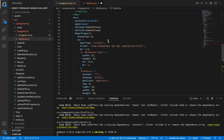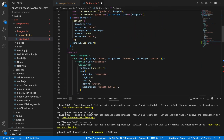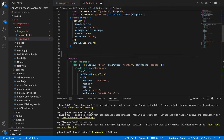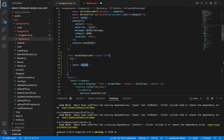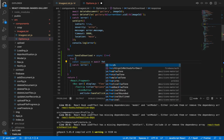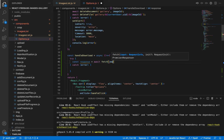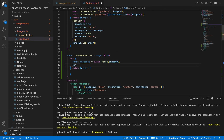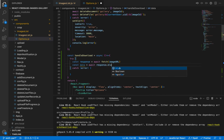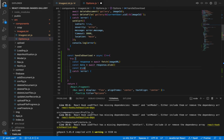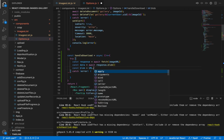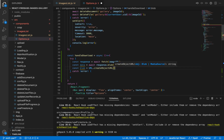Now let's create our handleDownload function. This is an async function because we are going to use fetch. Let's add try and catch, then request to fetch the image using the imageUrl. Let's change the image into a blob using await response.blob(), then create an object URL from that data.